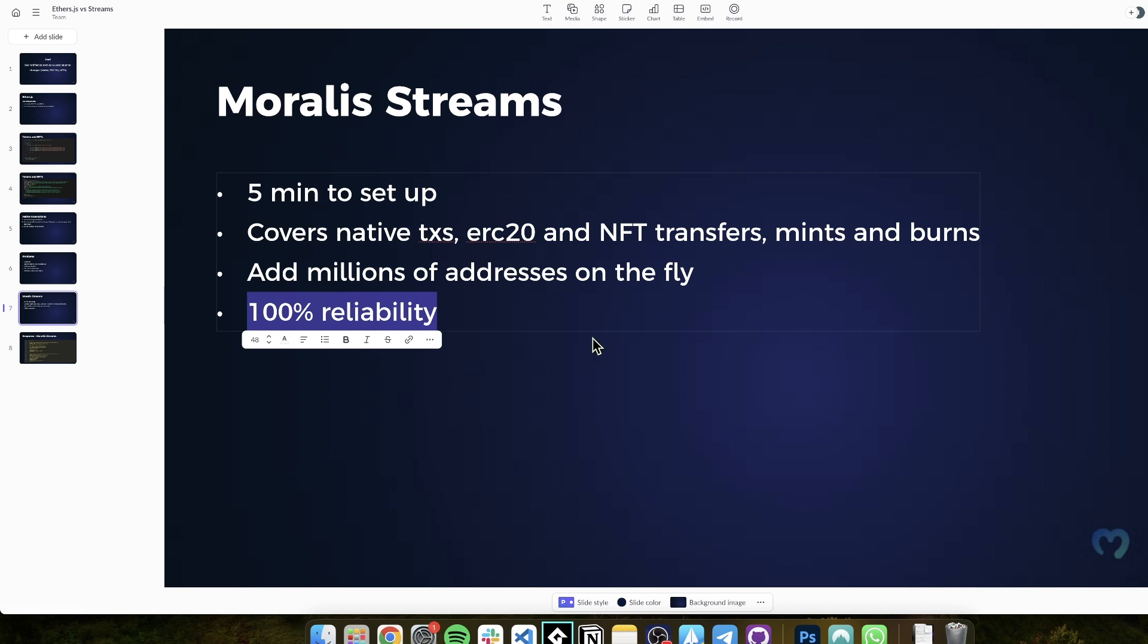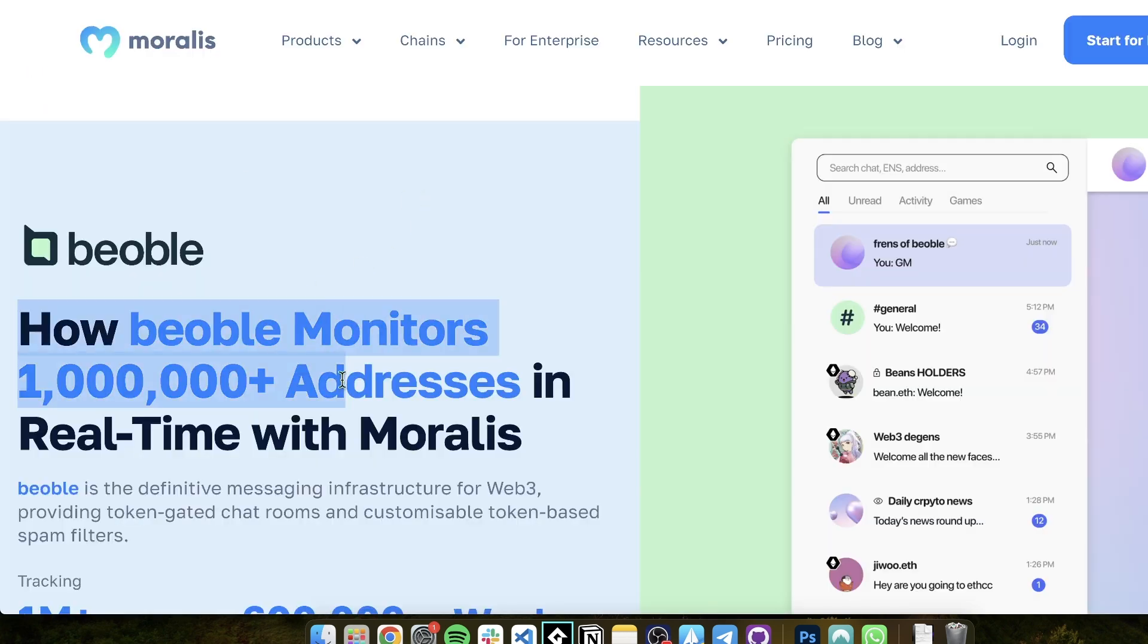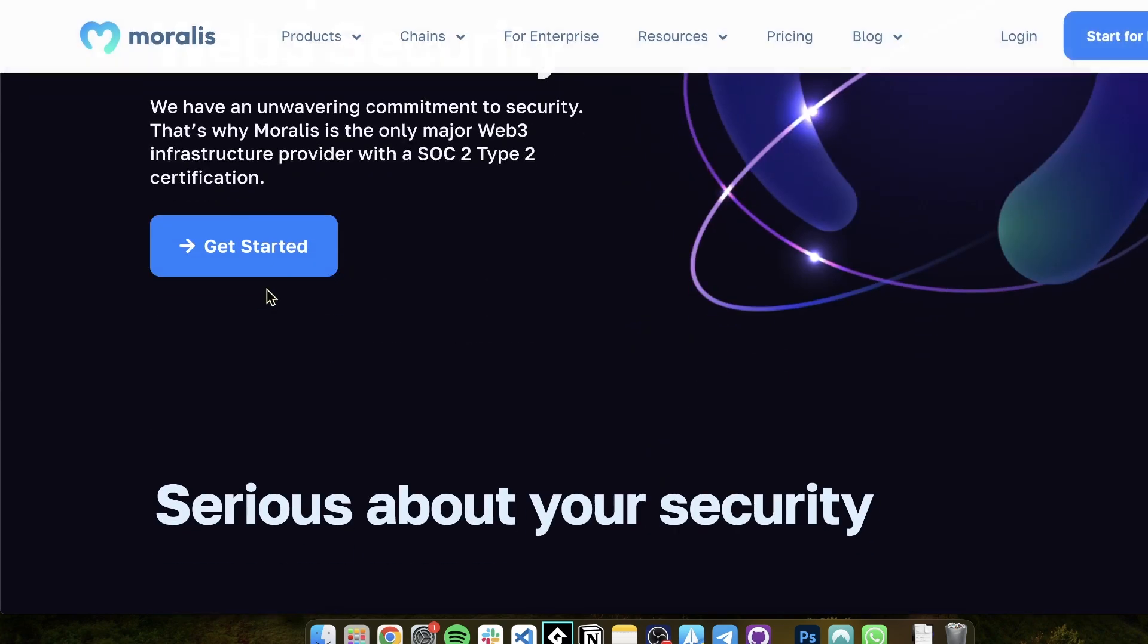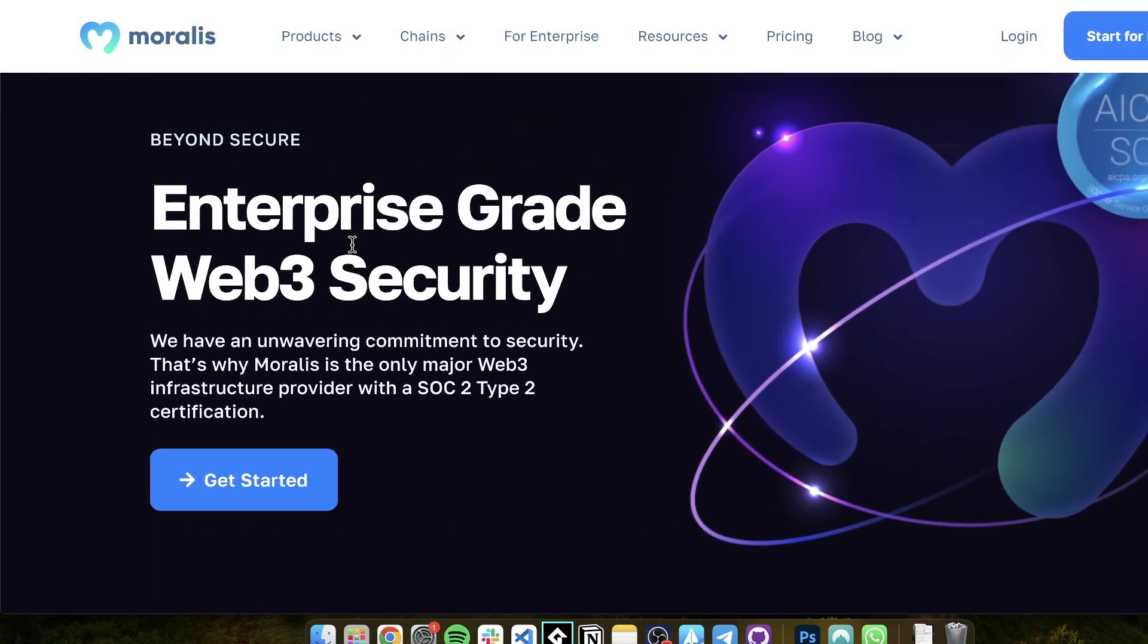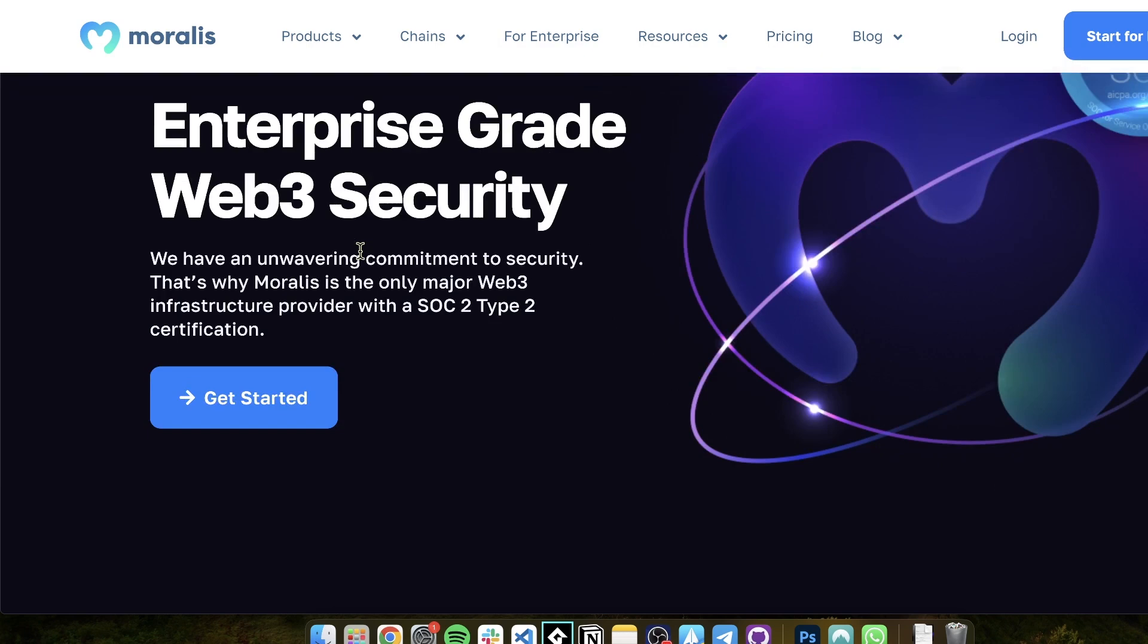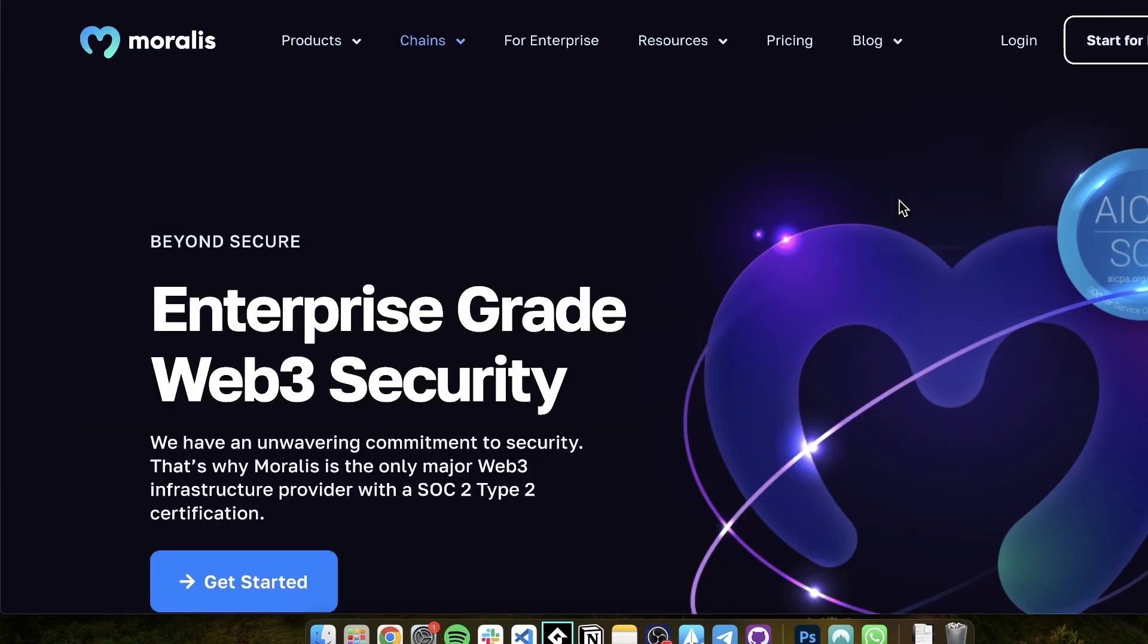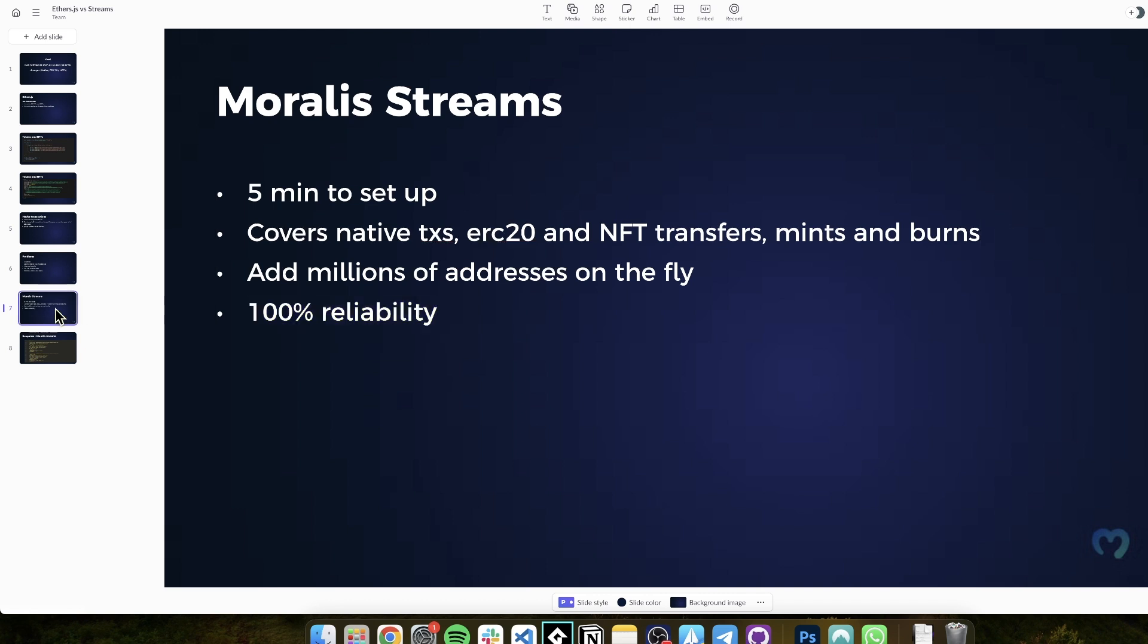You can add millions of addresses on the fly, and you have 100% reliability. What do you mean by that? Anything that is not delivered is saved, so you can replay. You can replay any kind of event by going here to stream errors and replaying. So nothing is ever lost. And that's also how, for example, Beoble is using Moralis. And also, we have enterprise-grade security with SOC 2 Type 2 certification, meaning that we do have disaster recovery, meaning that we do have all of the procedures in place to ensure that this system is bulletproof, and that you can trust it, and that you don't have to worry.